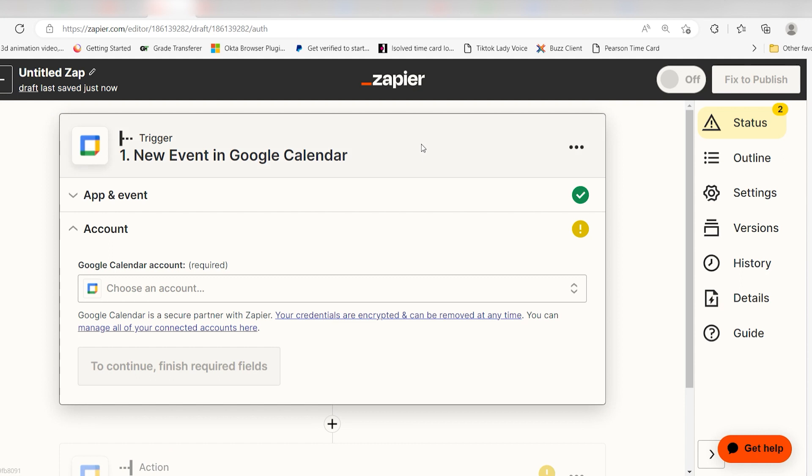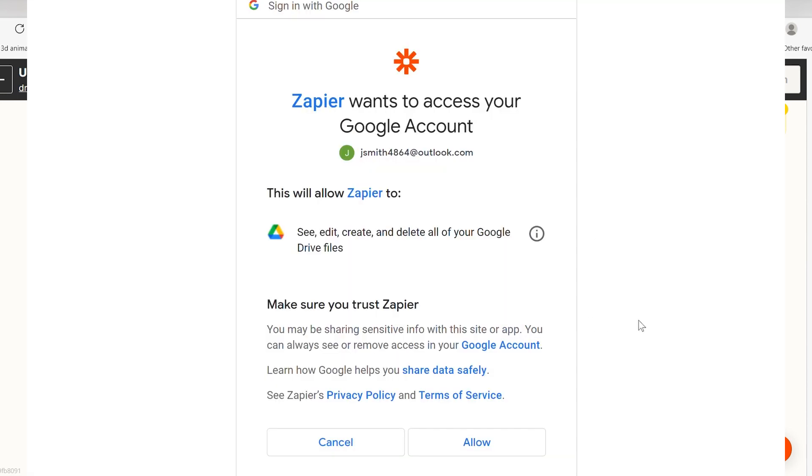To start our Zap, we'll need to select the Google Calendar account that we want to use that has the details we want to copy into another calendar. To do this, we'll need to log into our Google account. The first time we set up Google Calendar, we'll need to authenticate it with Zapier. A link will pop up for you to log into your Google account.